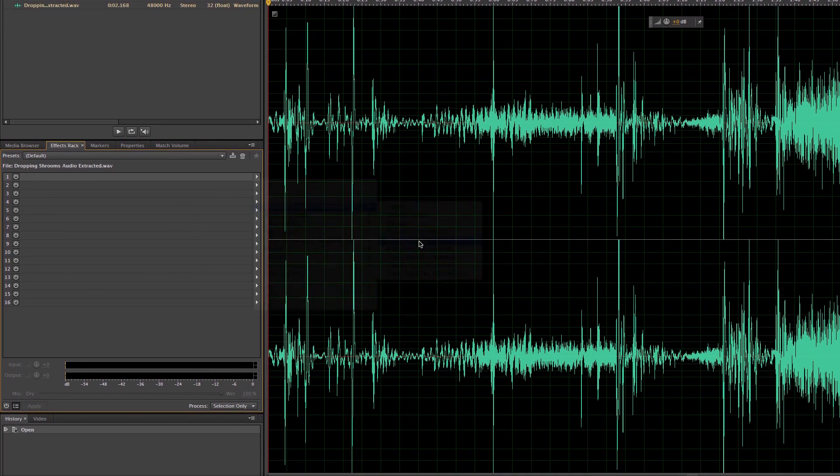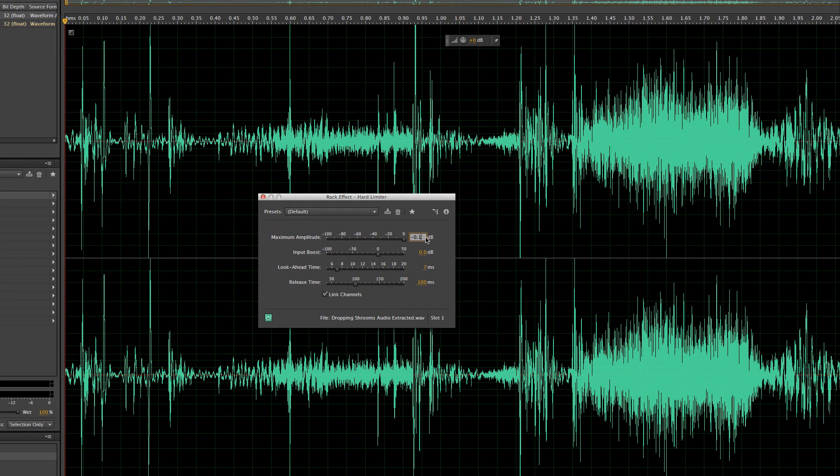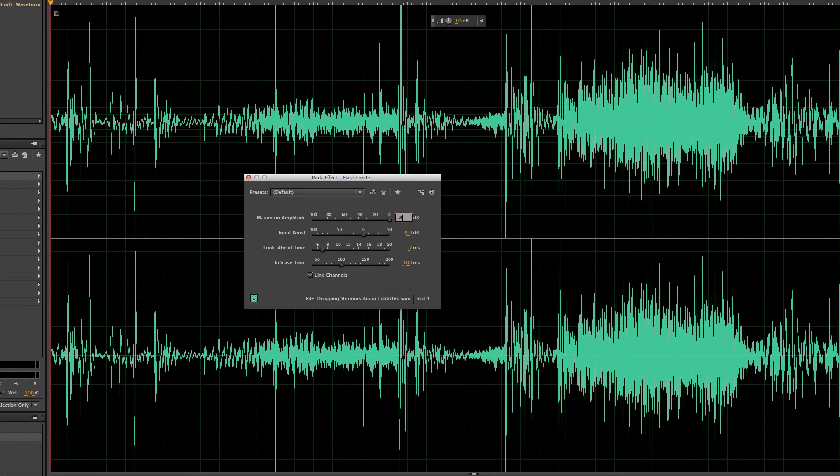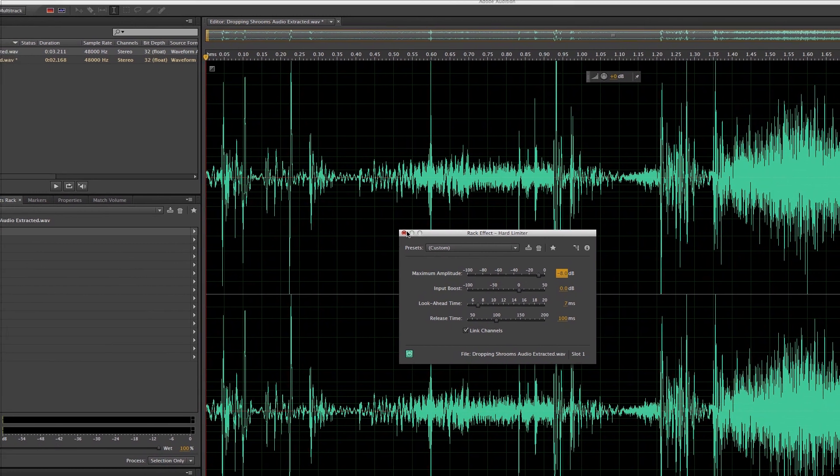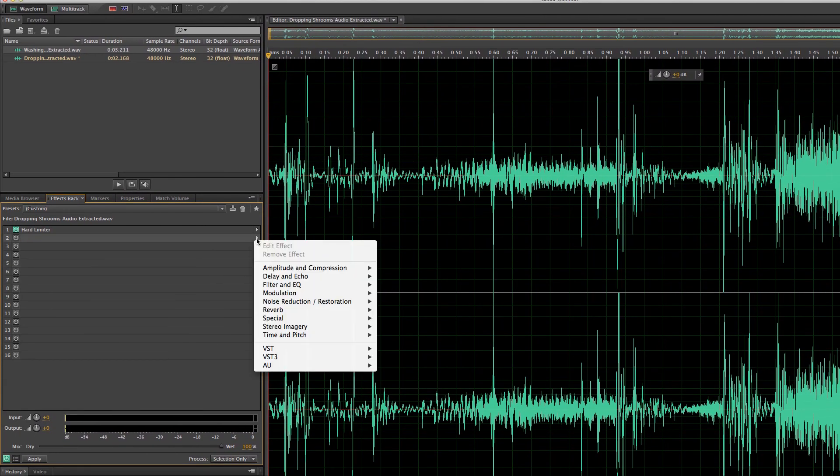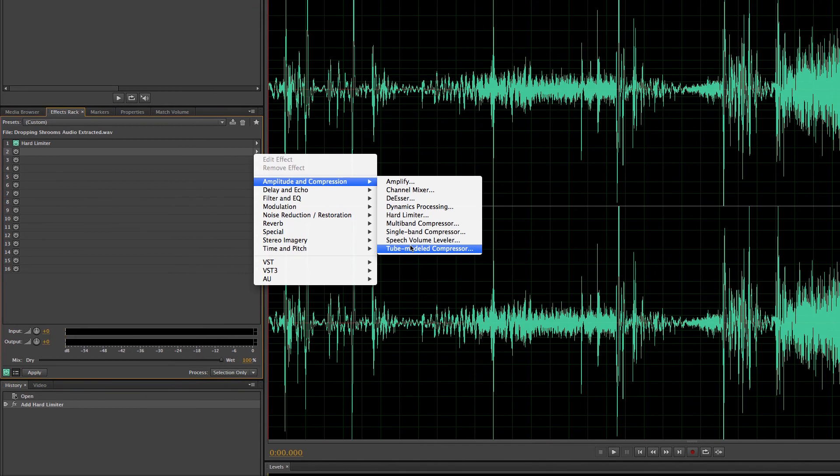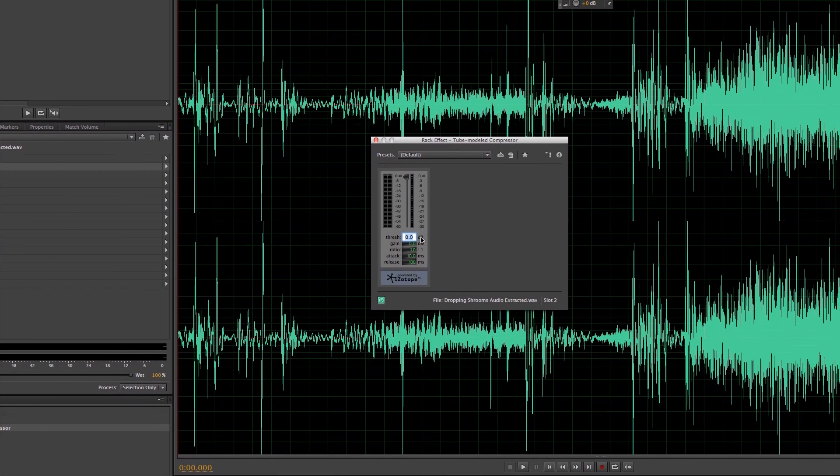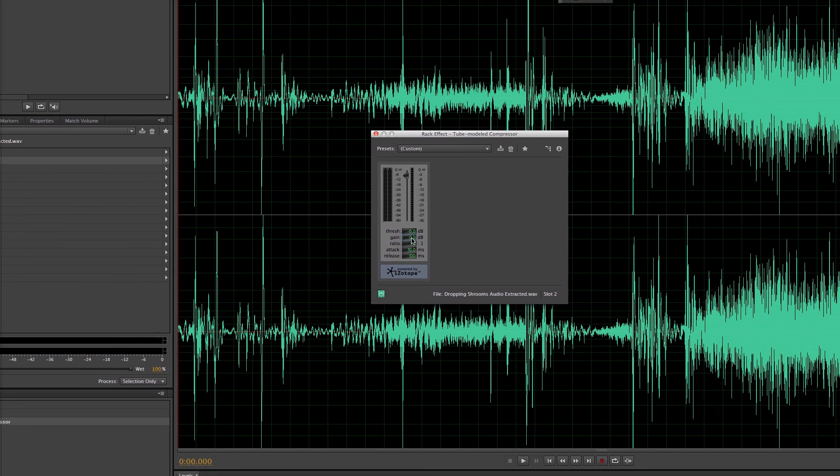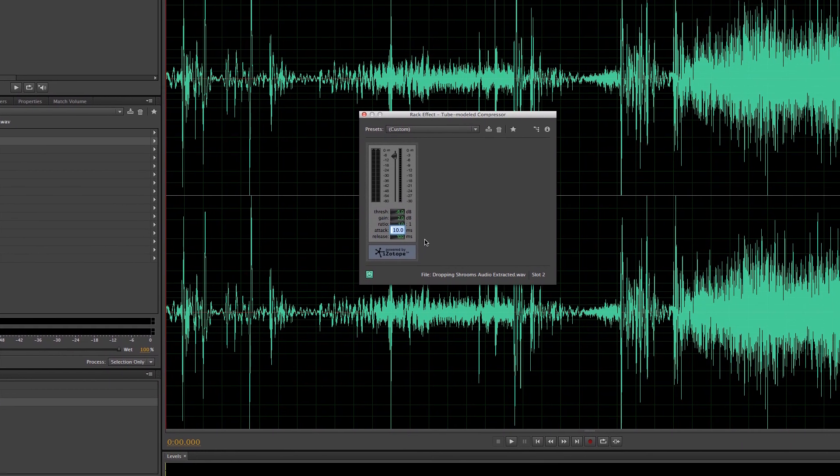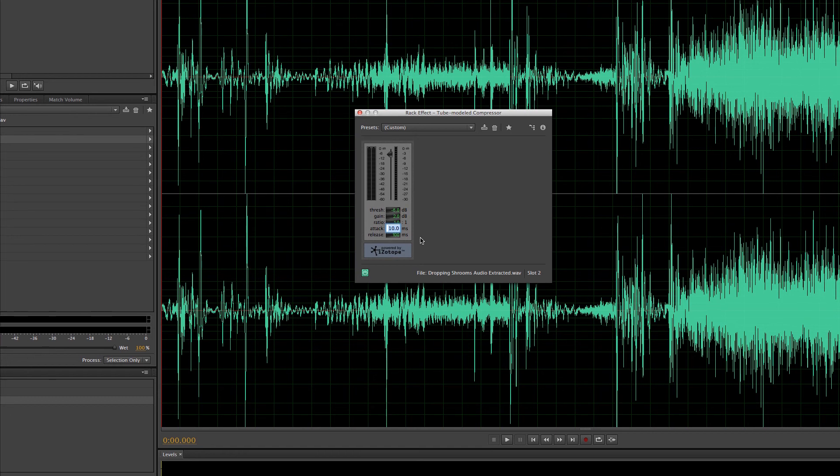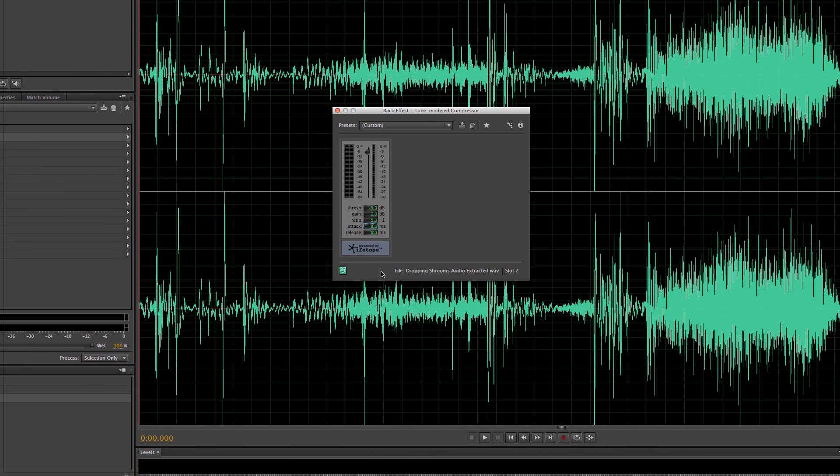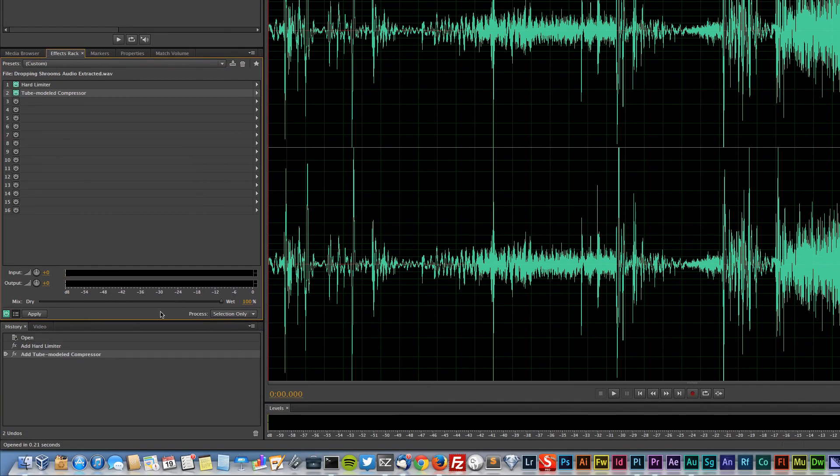It's negative eight, that's what it ended up being. And go amplitude compression, tube model compressor. This was at negative six, I believe. The gain was at two, the attack was at eight, and the ratio was at five. Apply that.